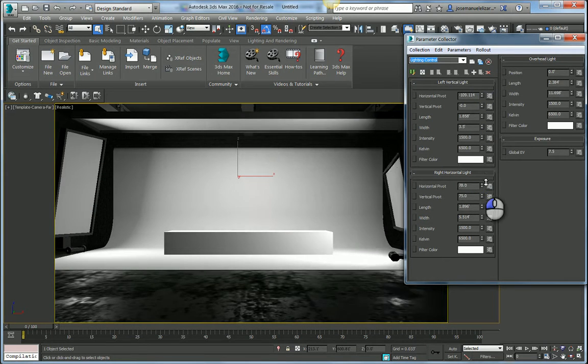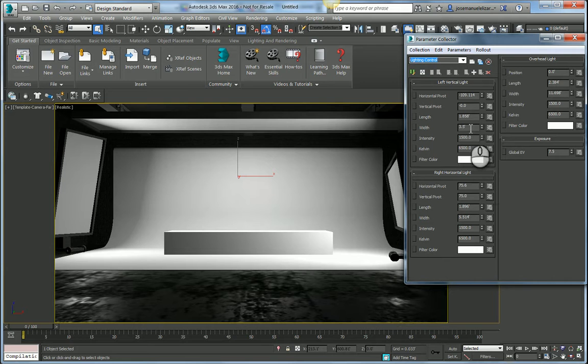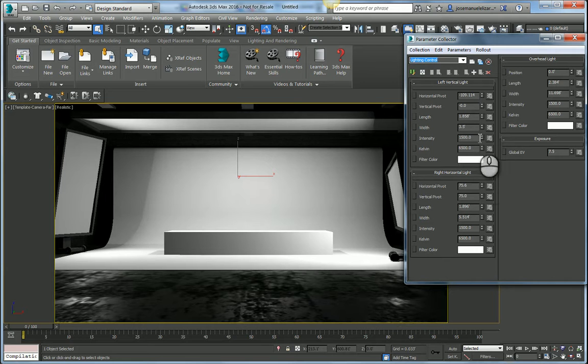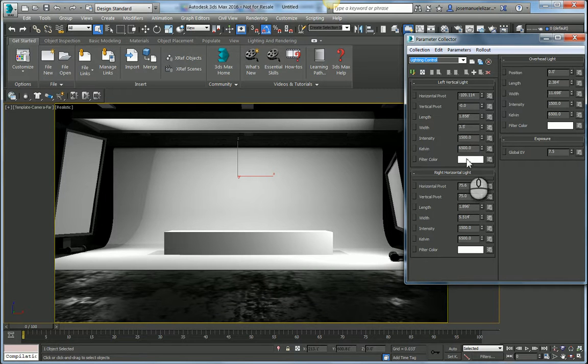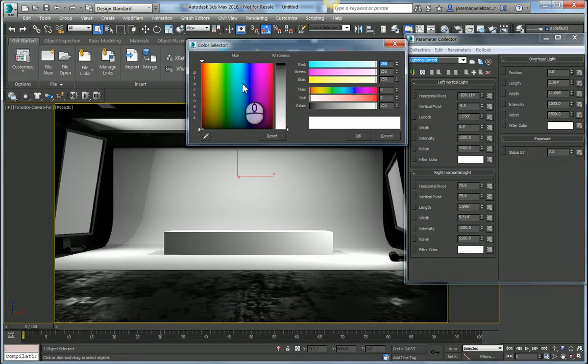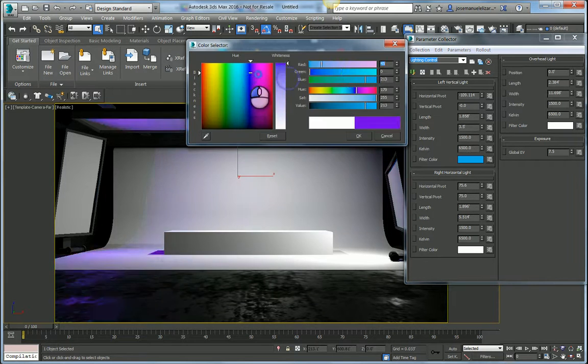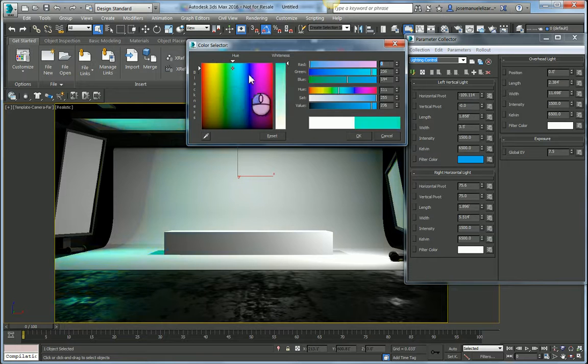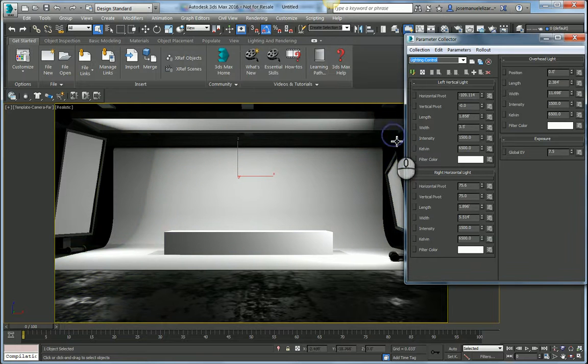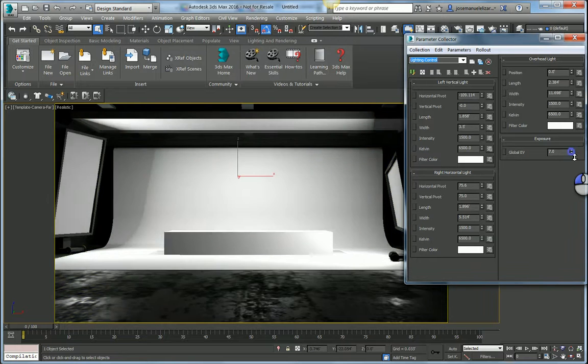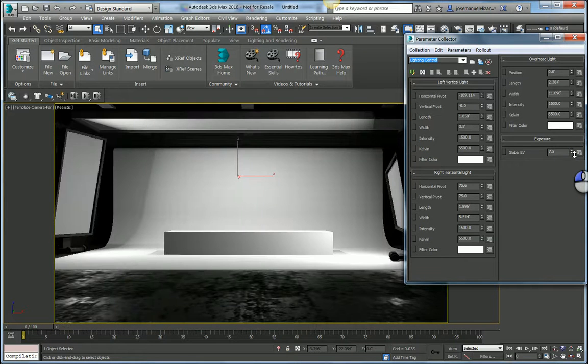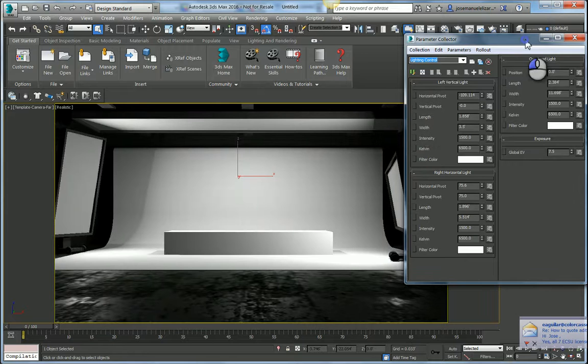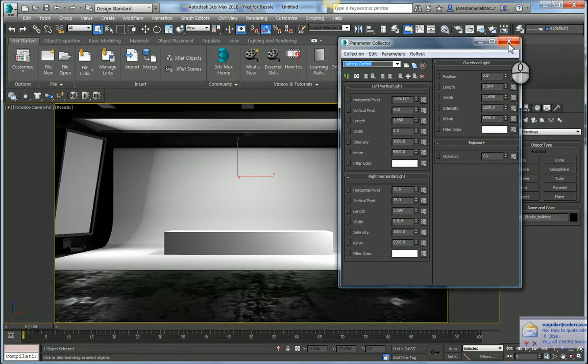I have controls for the three individual lights in my scene. I can pivot them, I can rescale them, I can change their temperature, their intensity. I can even add a filter color if I want some more funky results. And I have a global exposure setting here to globally adjust the exposure of my scene.